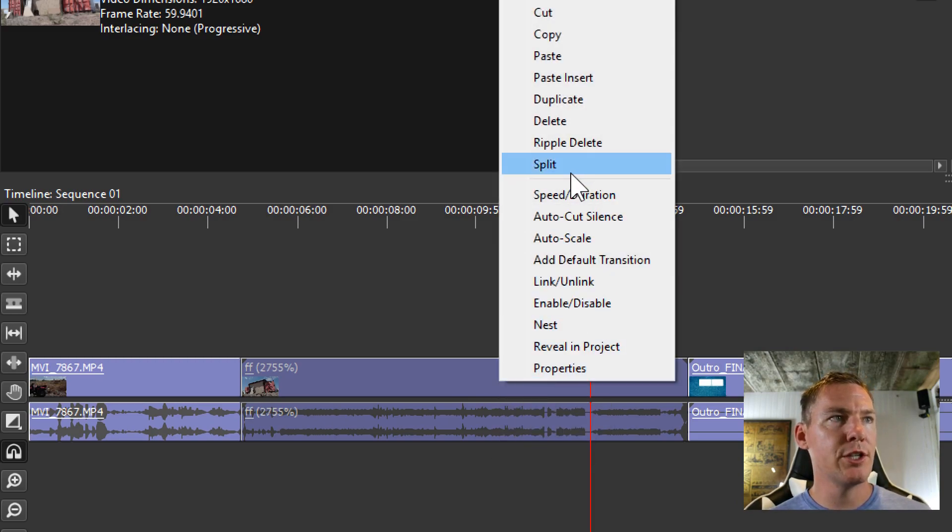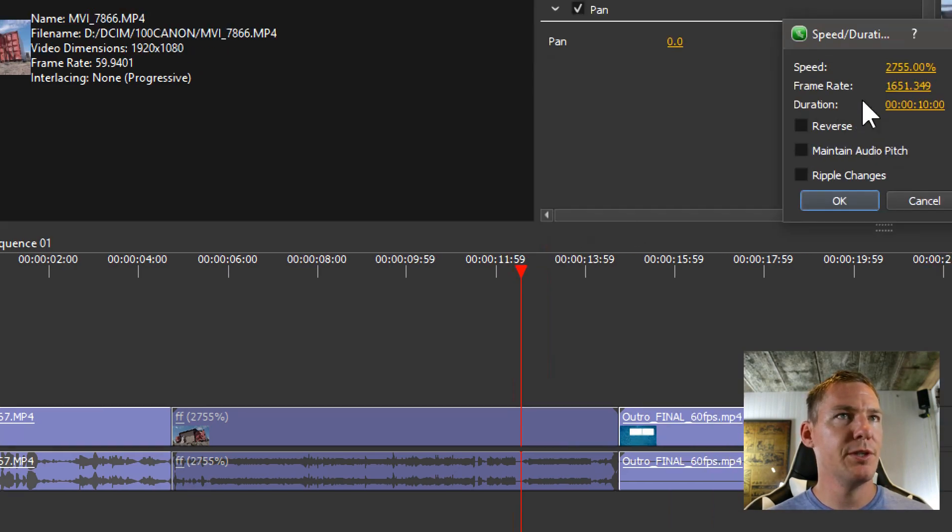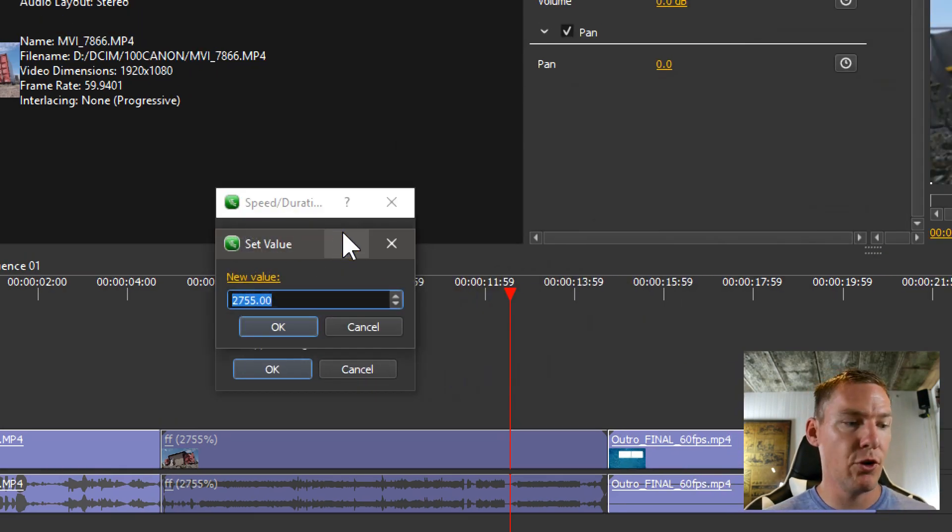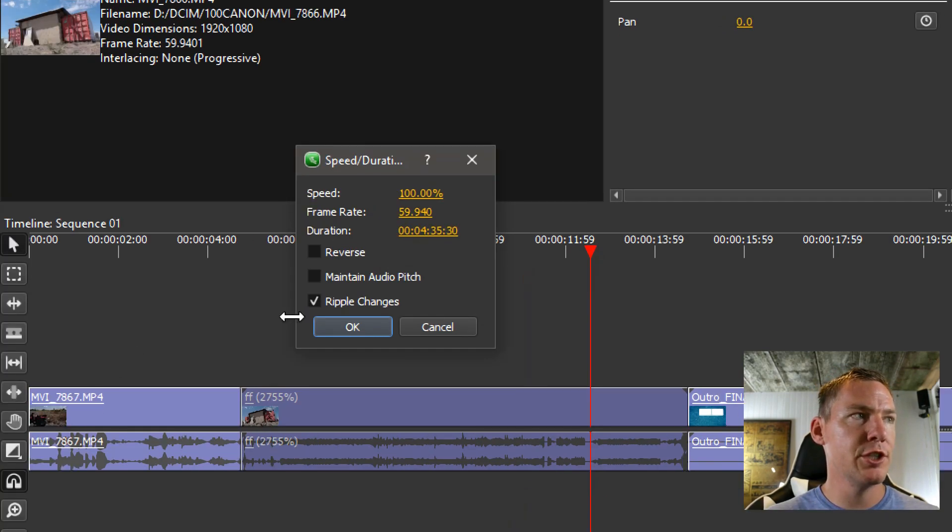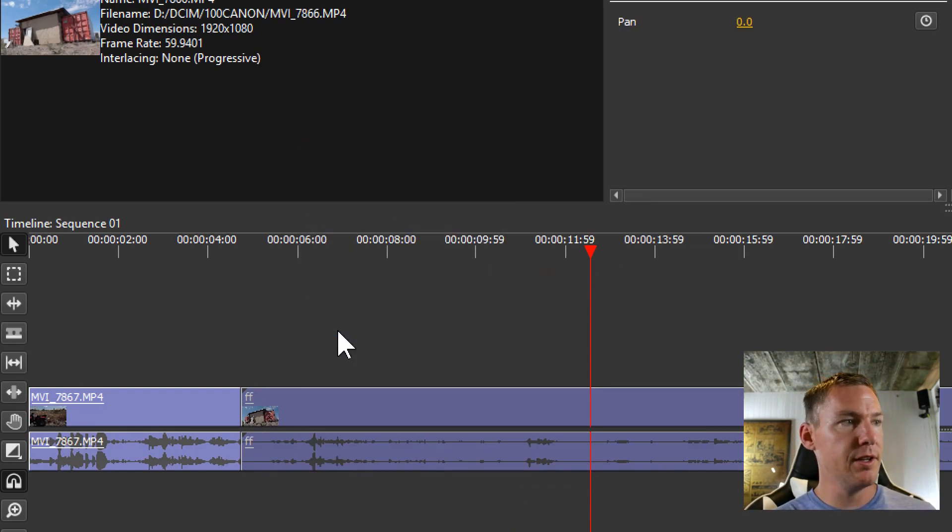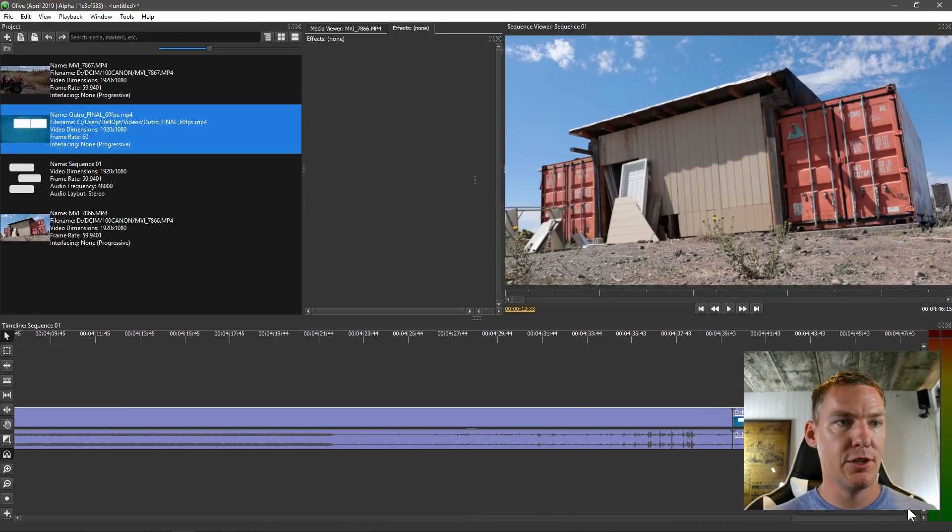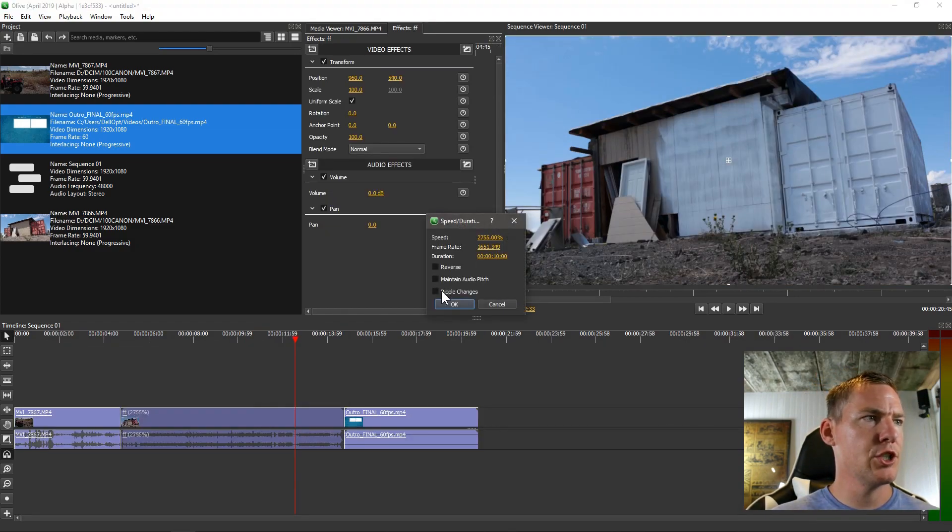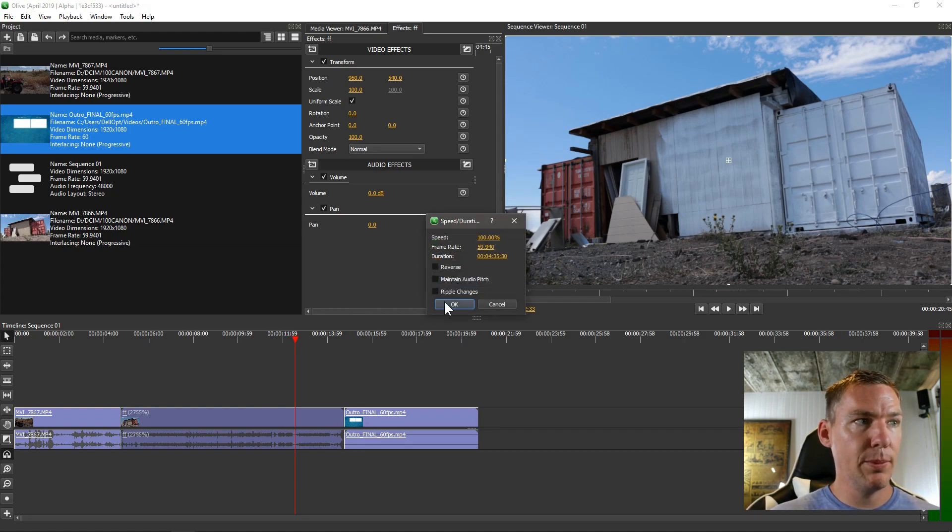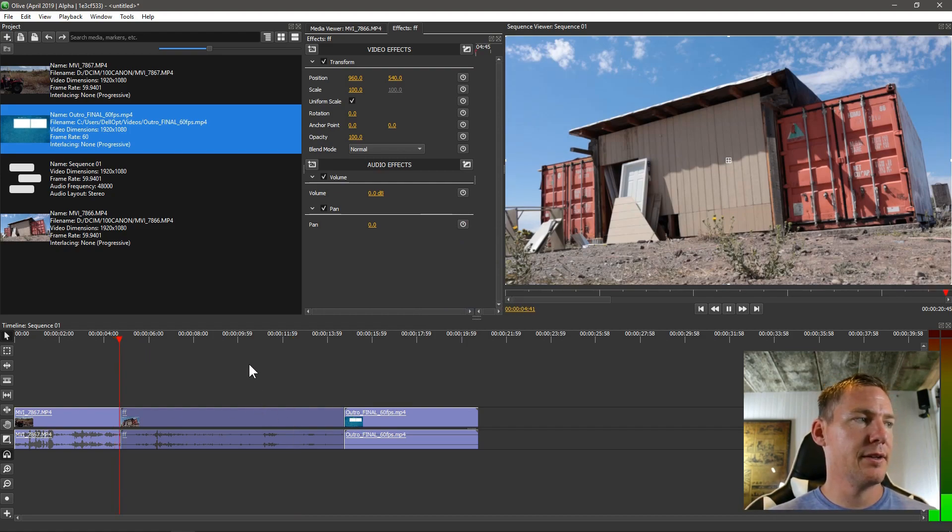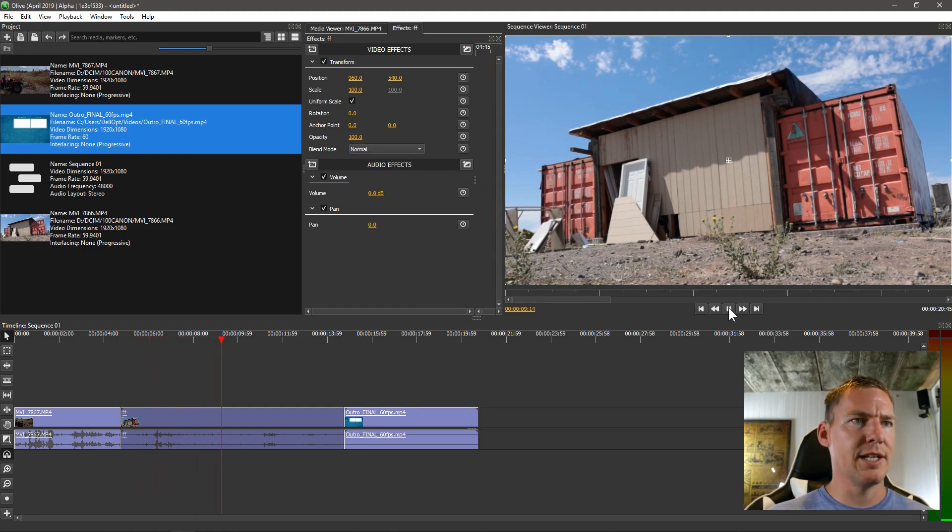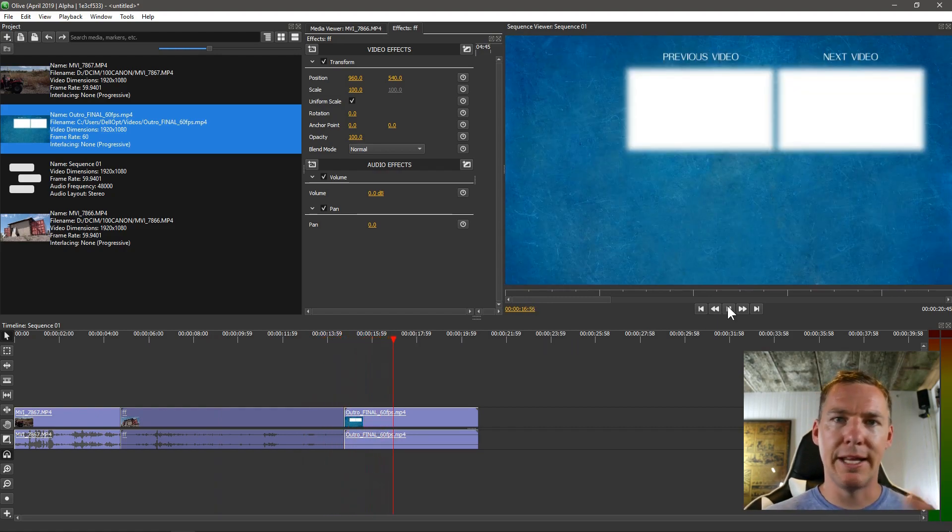If I were to change the speed back to 100%, maybe I'll just do it real quick. We'll change it to 100% and we'll say ripple changes. What that's going to do is change it and then push that clip in front of it without actually erasing that clip. So we still have this clip at the end. Whereas if I didn't do that, if I go speed duration and I change it to 100% without checking the ripple, it just keeps it the same. It doesn't push it out longer. But it keeps the video at normal speed for 10 seconds.